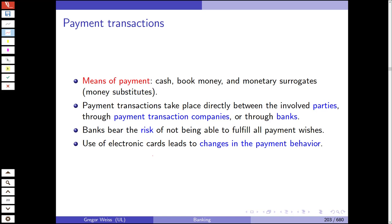Banks also handle checking accounts and payment transactions. Types of payment include cash, book money, and monetary surrogates. Payment transactions take place directly between parties, through payment transaction companies like PayPal, or through banks. Banks bear the risk of not being able to fulfill all payment wishes. Payment behaviors and patterns have changed a lot with digitalization and the use of electronic cards.